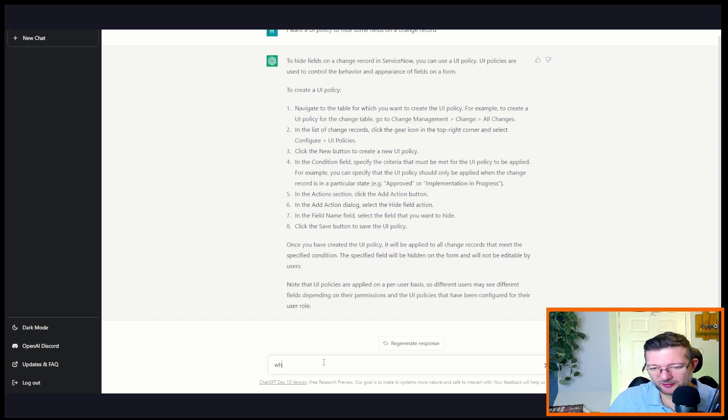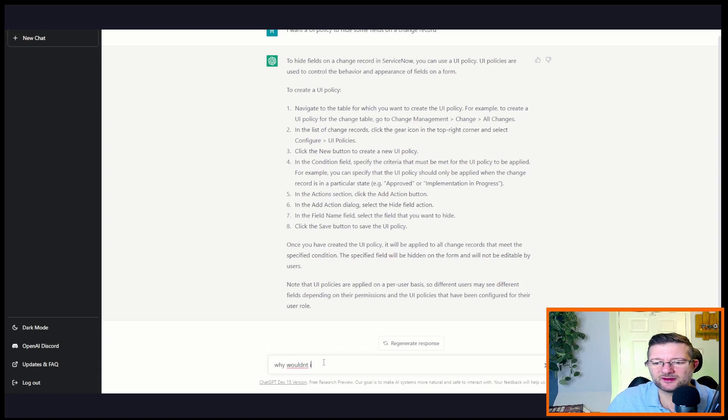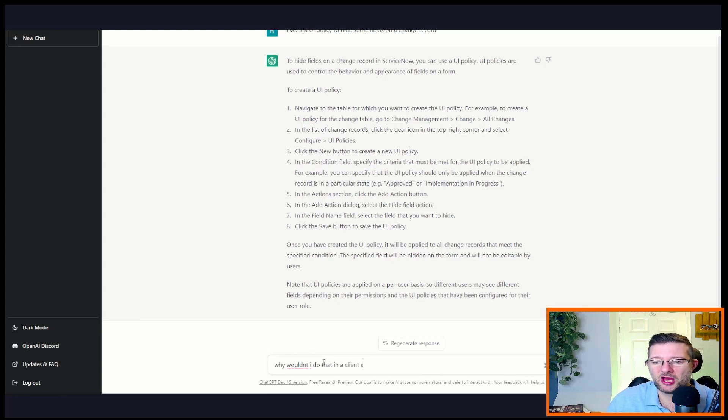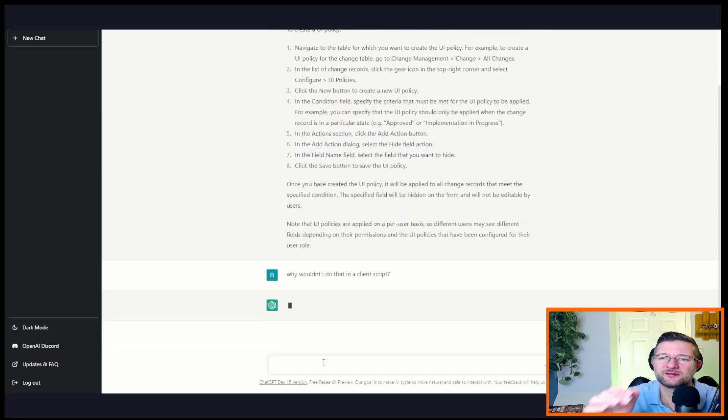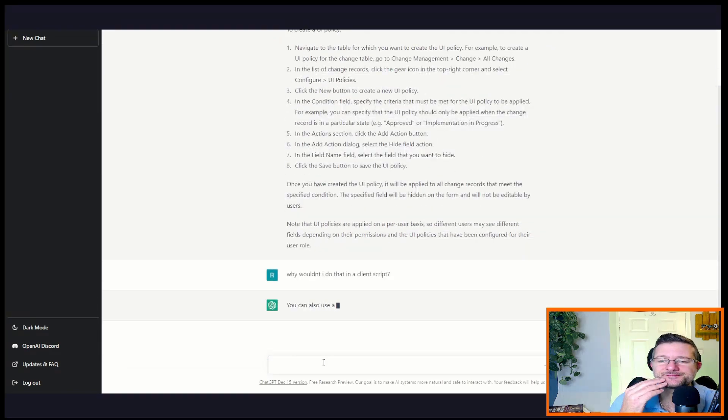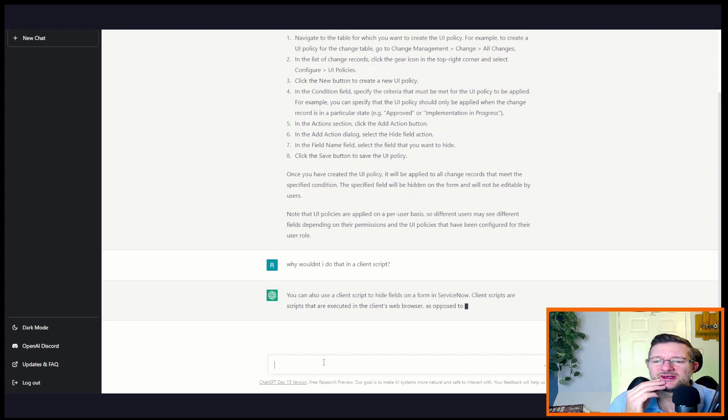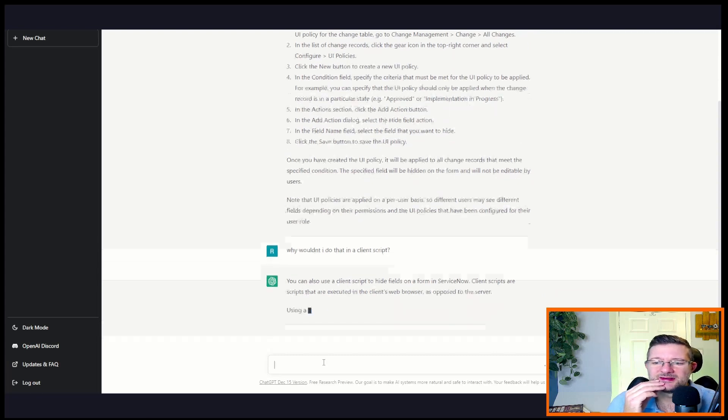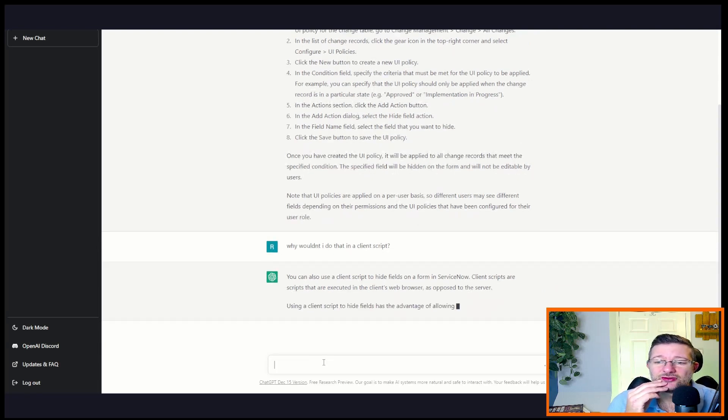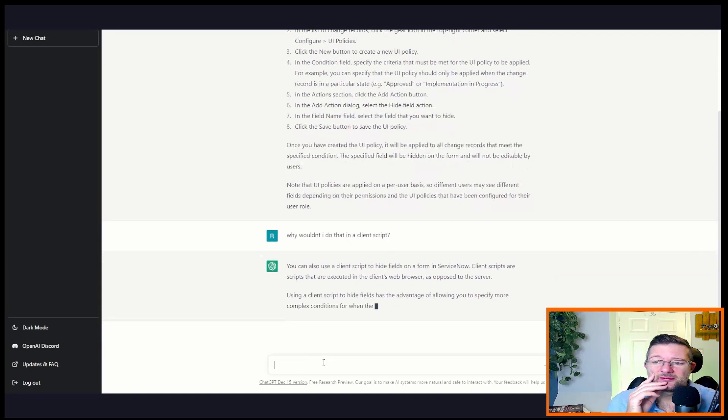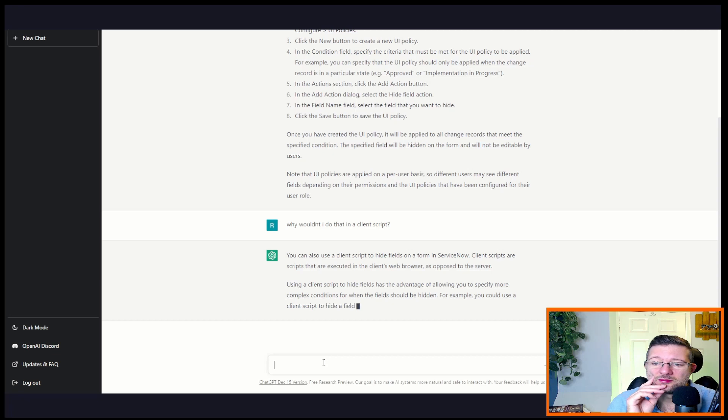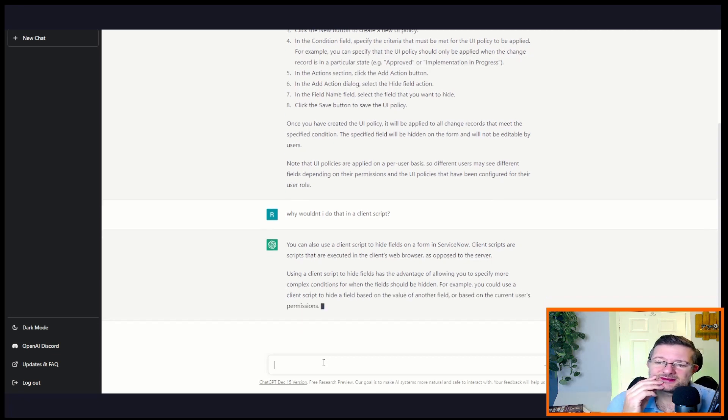But let's go for it, and then we'll try something a bit more advanced. You can also use a client script to hide fields on a form. The thing is, it doesn't start saying what's best practice, does it? Using a client script hide this one more complex.